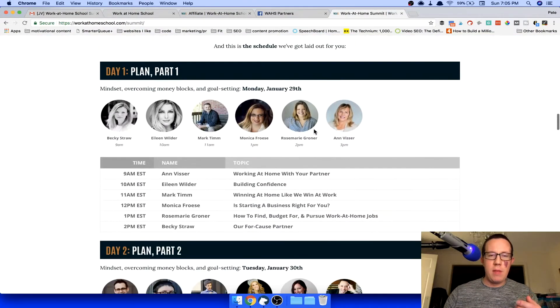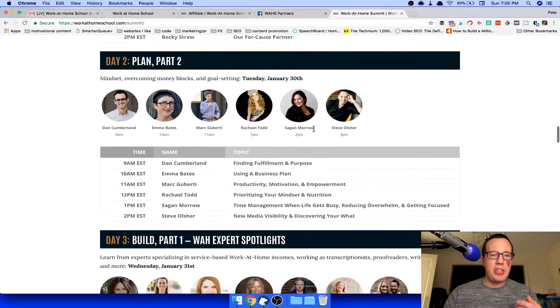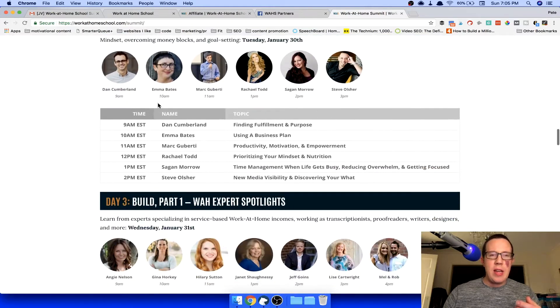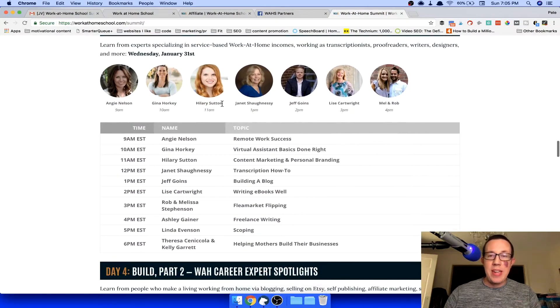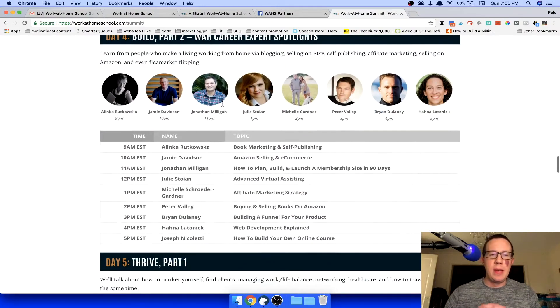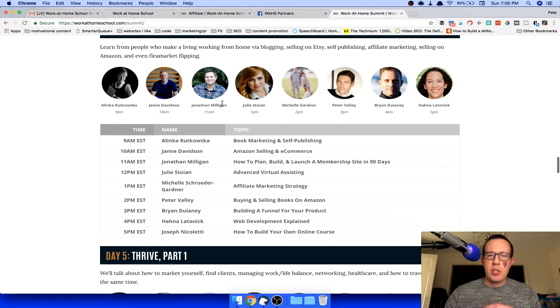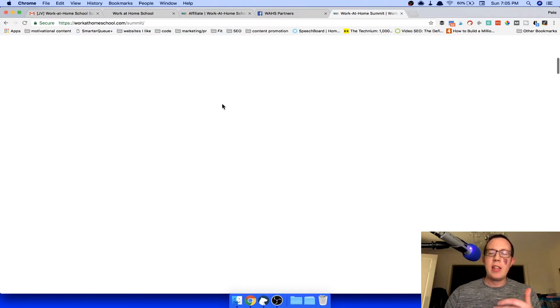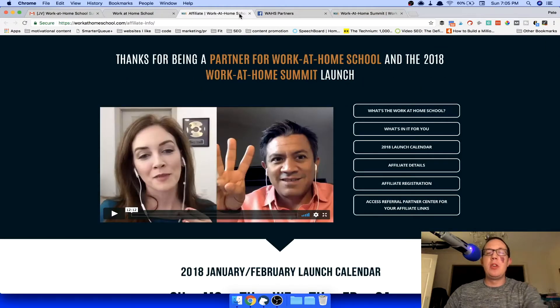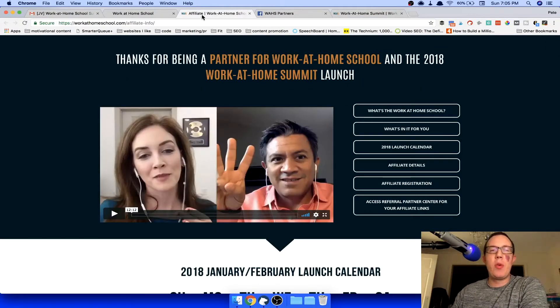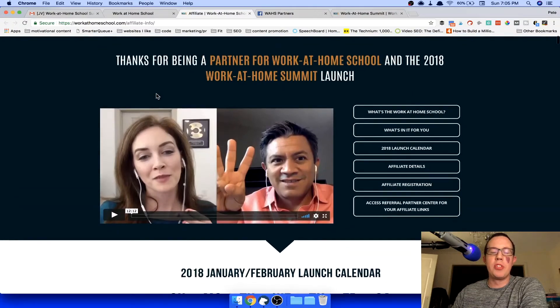Look at these. Maybe all those people, Rosemary, Becky Straw, Dan Cumberland, Jeff Goines, Gina Horky, Hillary Sutton, Michelle Schroeder, of course I already said that, Peter Dulaney. Look at all these people who are going to be emailing you. You will be getting emails about the work at home school and the work at home summit.